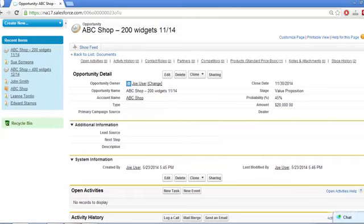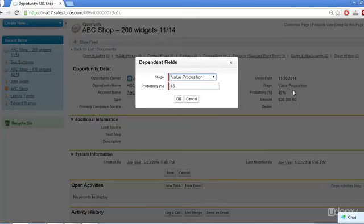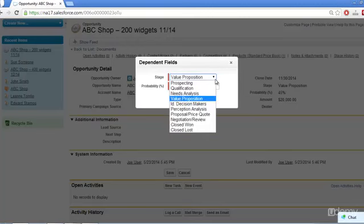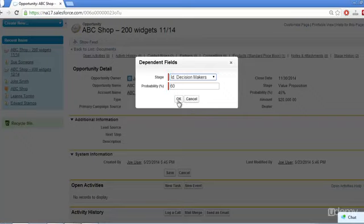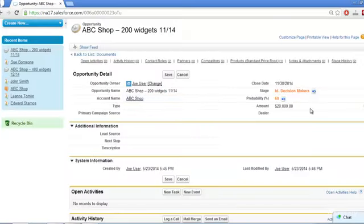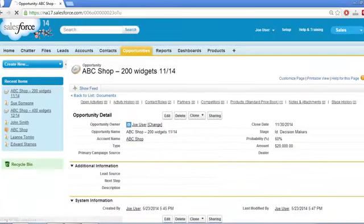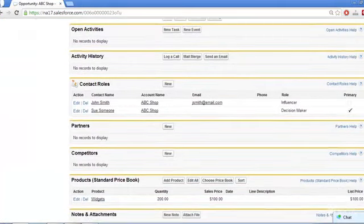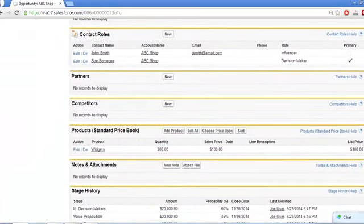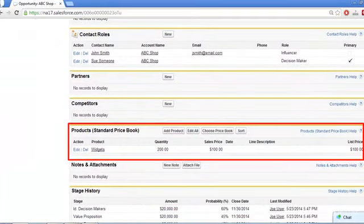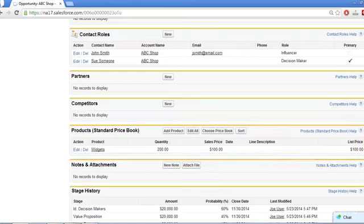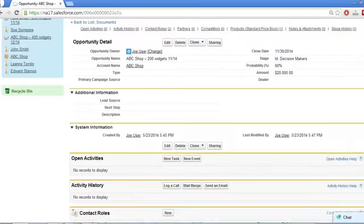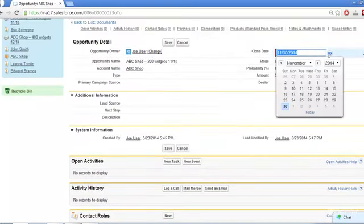We want to be sure to keep updating the stage field as the deal advances through the milestones management has set, so that our progress gets counted. If the products or quantities they are interested in change, we want to keep that reflected here. If the date pushes out, again, update the Close Date field here.